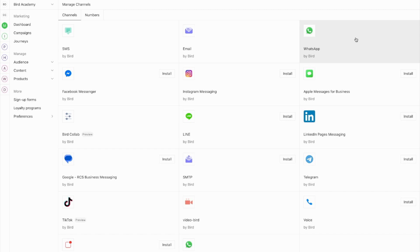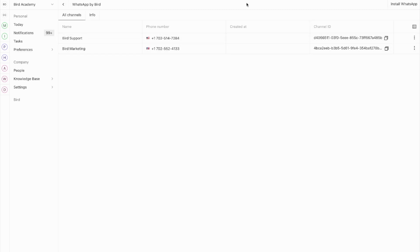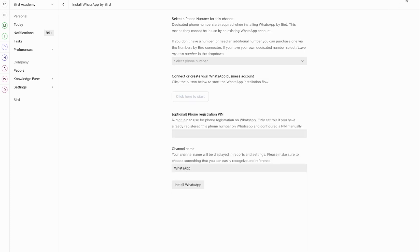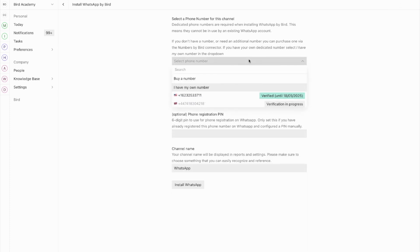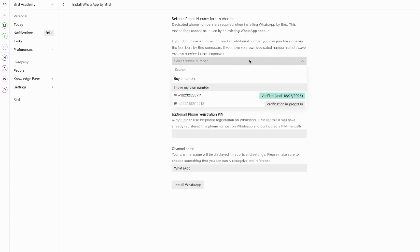Here you'll see any existing WhatsApp channels, or you can install a new one by clicking on the top right corner. When installing a new WhatsApp channel, you have three options. The first option is to bring your own number. If you already have a mobile number that isn't being used for WhatsApp and can receive either voice or SMS messages for OTP verification, you can use this option. This is particularly useful if you're already using this number for other services and want to maintain consistency.